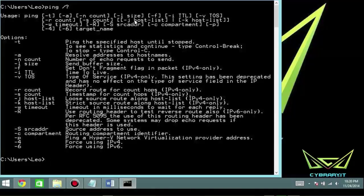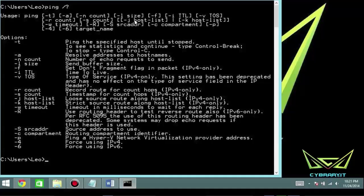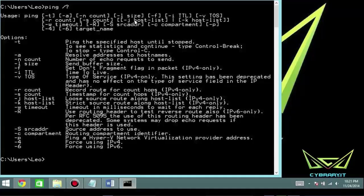Reviewing the options, you can see there's a -T, which forces ping to keep pinging continuously until you tell it to stop. There's -A for resolving an IP address to a hostname. There's -N if you only want a particular number of responses. You can set the buffer size using -L, do -F for fragment, -R to record the route (IPv4 only), -W for timeout in milliseconds, and you can also specify IPv4 or IPv6 by adding a -6.